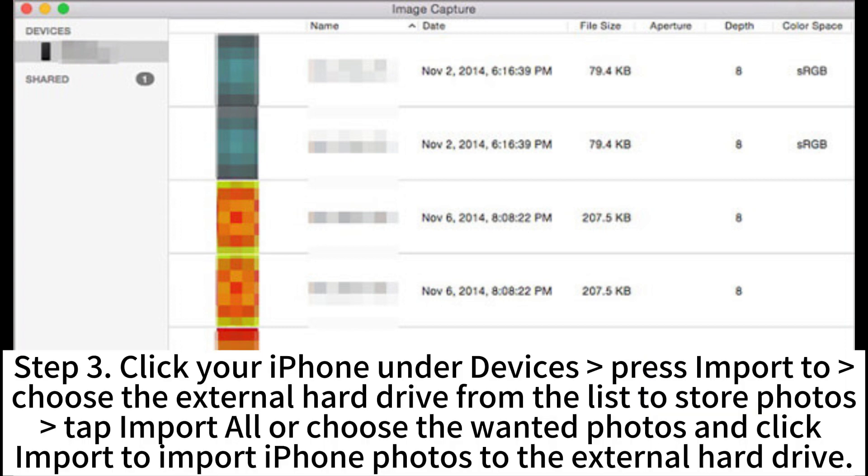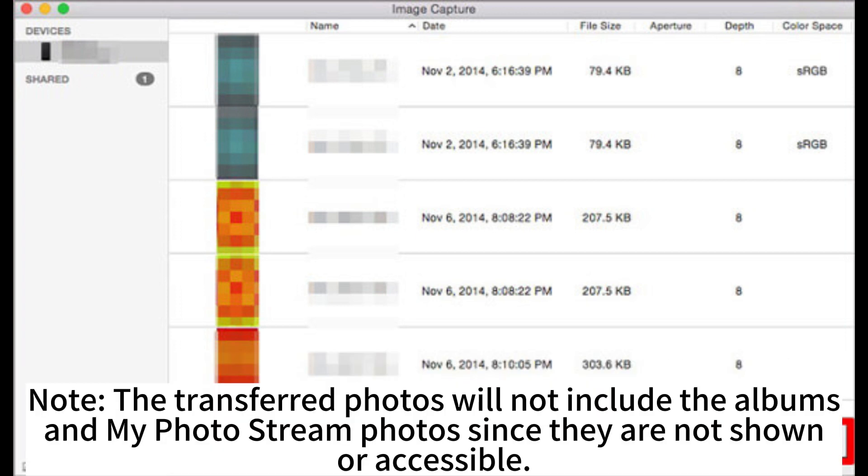Step 3. Click your iPhone under Devices. Press Import to choose the external hard drive from the list to store photos. Tap Import All New Photos or choose the wanted photos and click Import to import iPhone photos to the external hard drive.